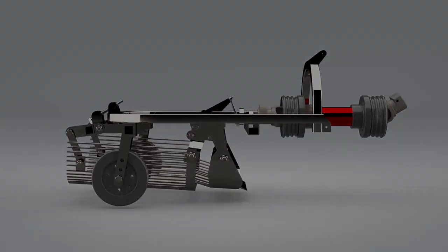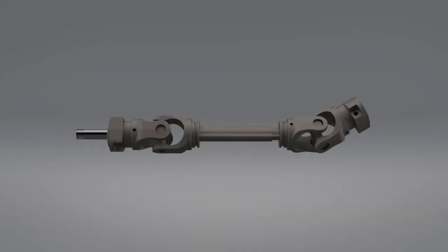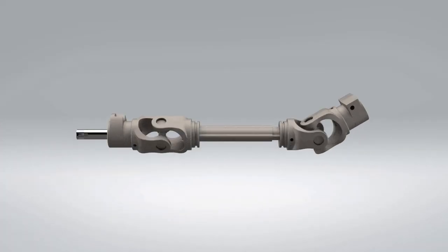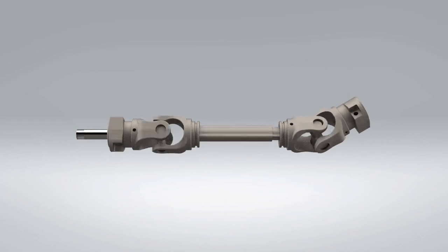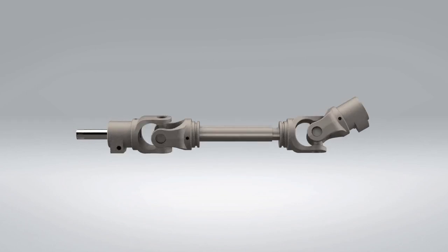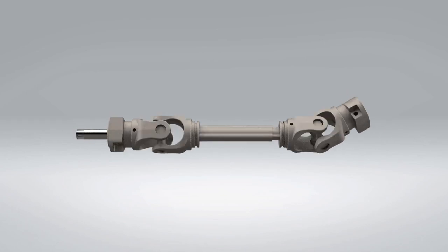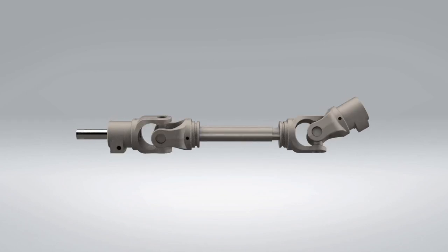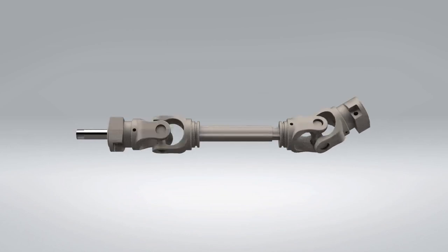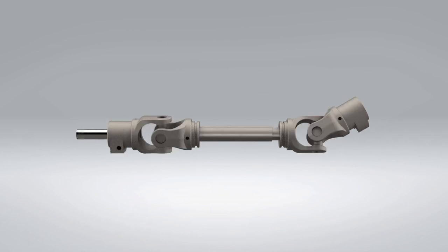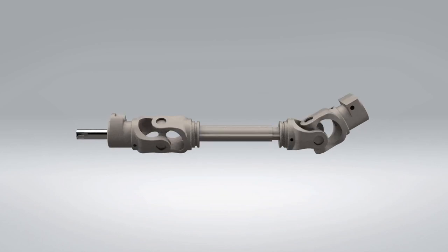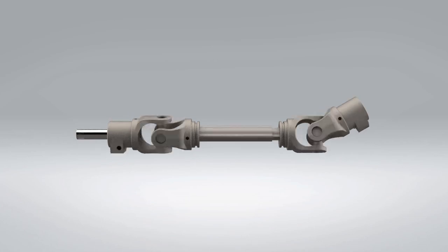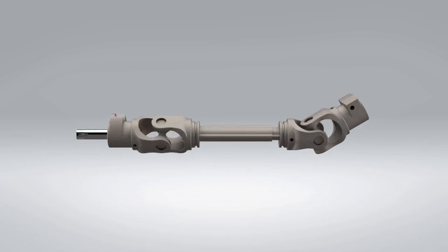First, we start with the PTO shaft. The PTO shaft or power takeoff shaft is a vital component in many machines, especially agricultural machines. It's used to transfer power from the tractor to the machine, in this case, a potato harvester.